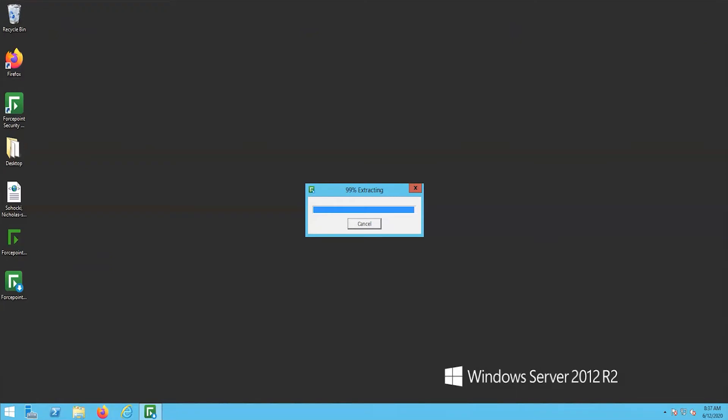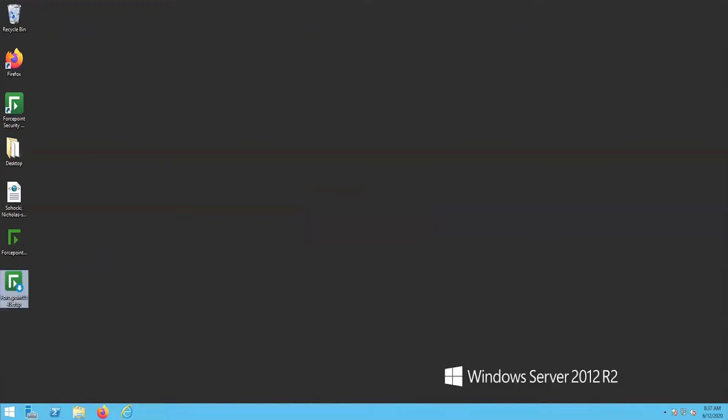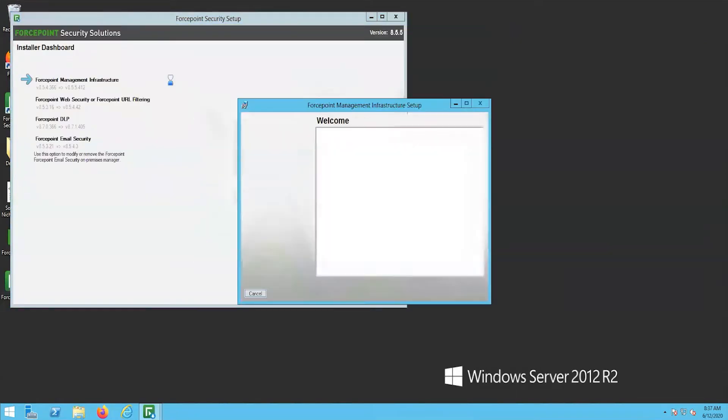When the extraction is complete, you will see a new window that will start the upgrade automatically for the Forcepoint Management infrastructure.